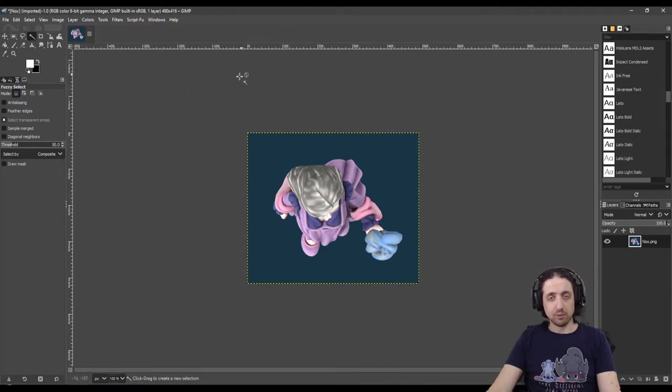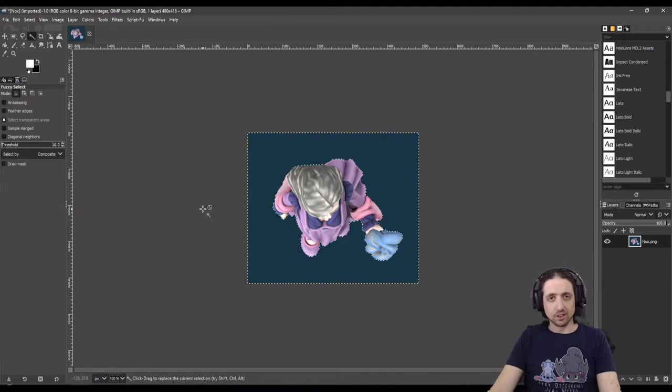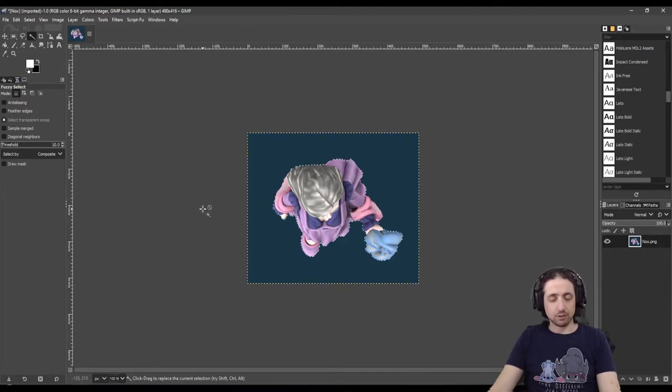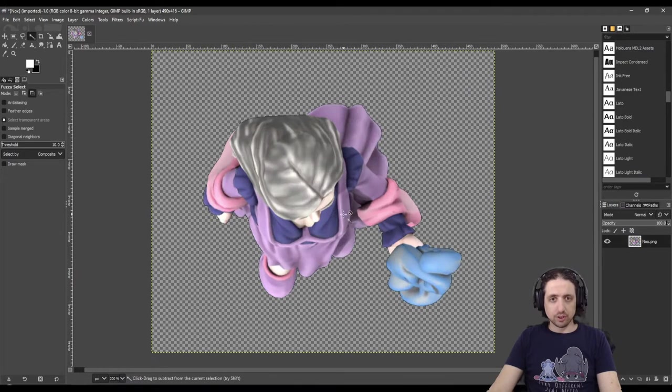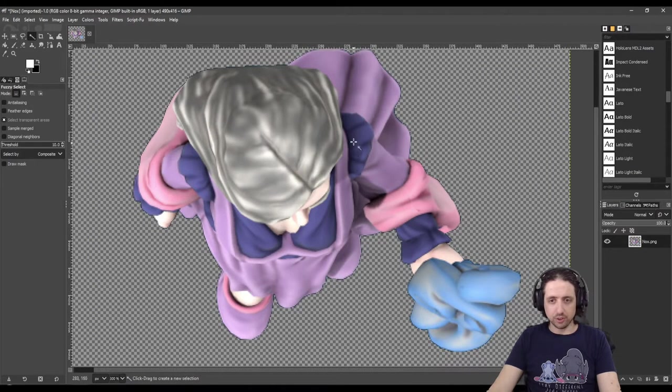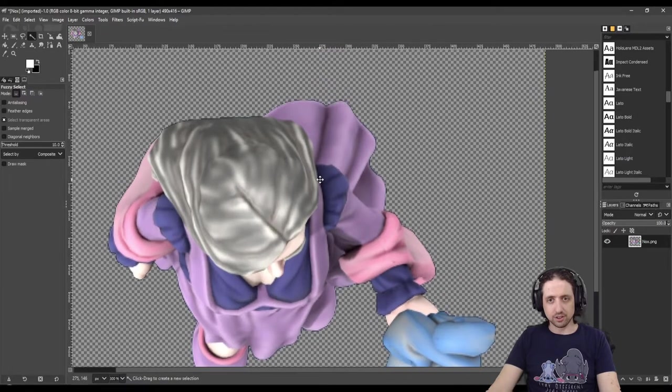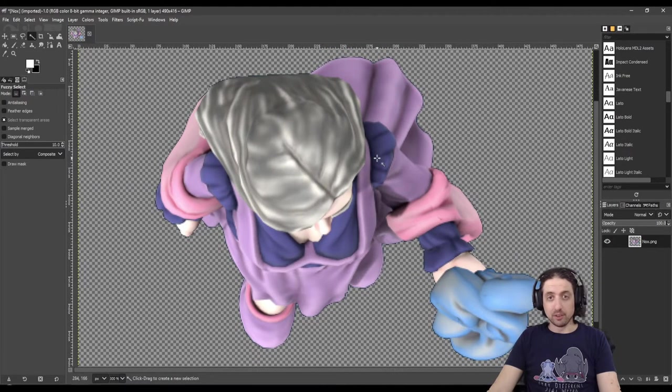Use the magic wand or fuzzy select tool to select the background. Make sure the threshold is rather low. Click delete and there you go, no background. Zoom in to make sure the outline isn't weird. In this case, it's rather bearable. I wouldn't bother nitpicking it.